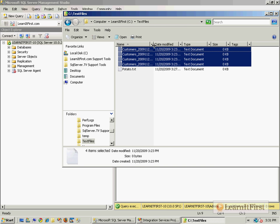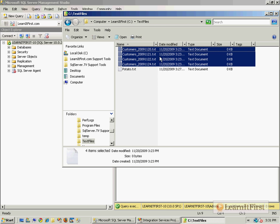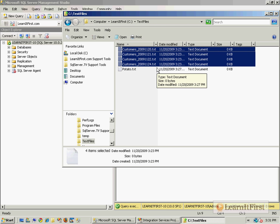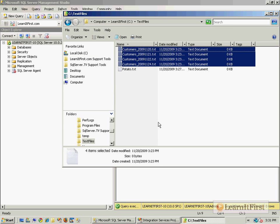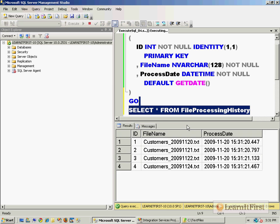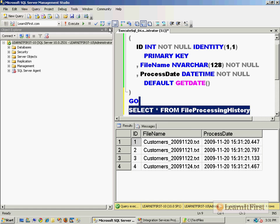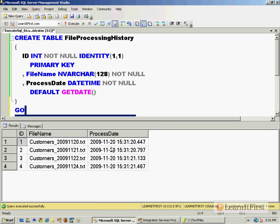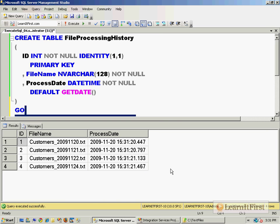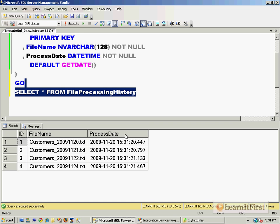Let's take a look at the FileProcessingHistory. There are four files that match our mask so we should have four rows in the table, and we do. And we can see that it was processed now.